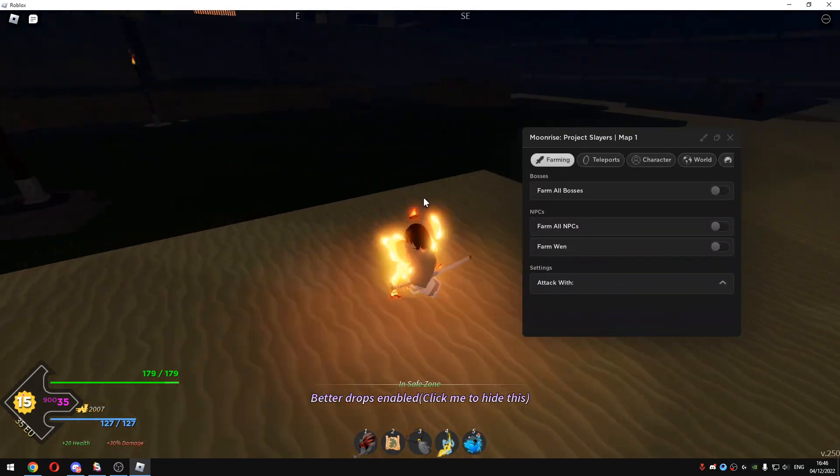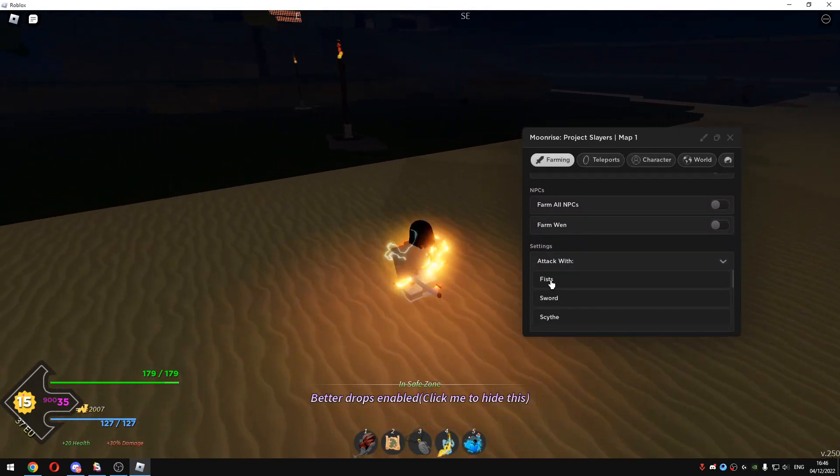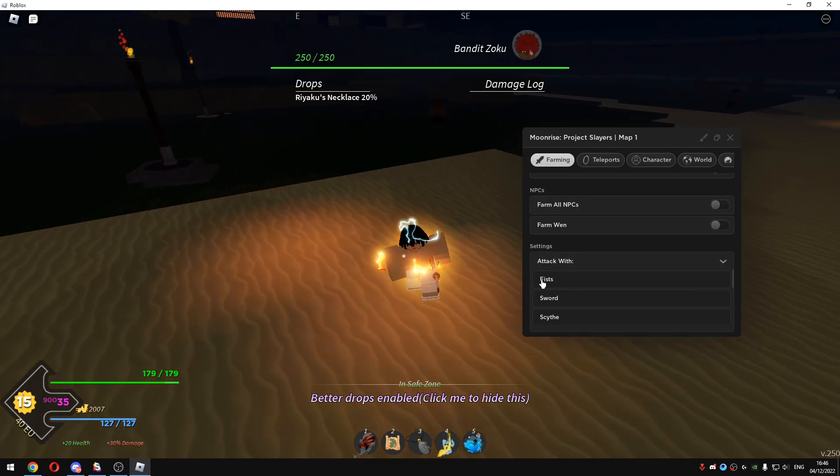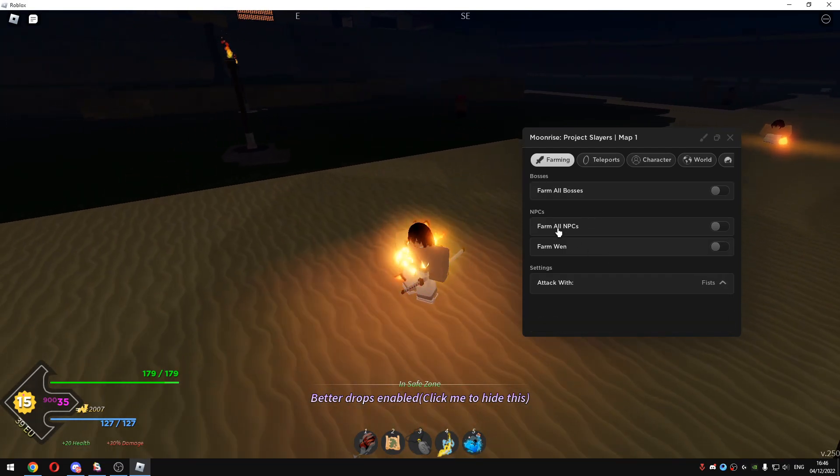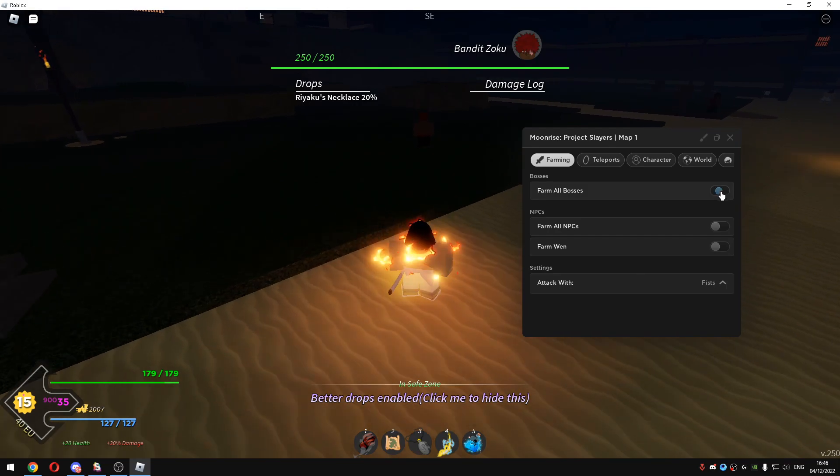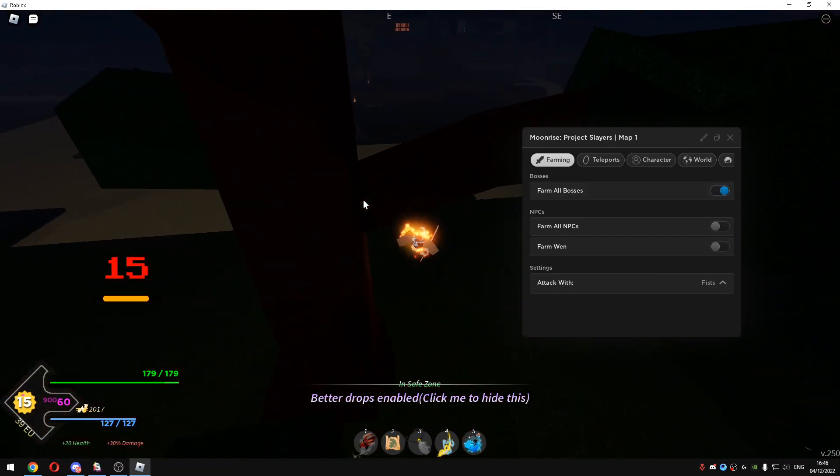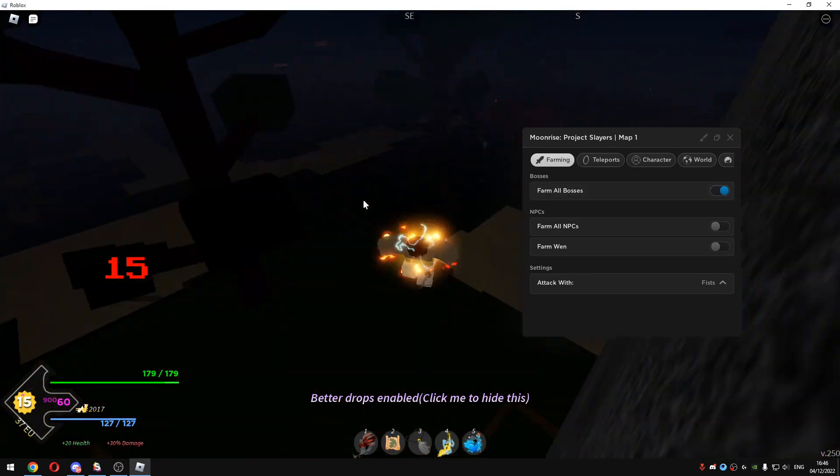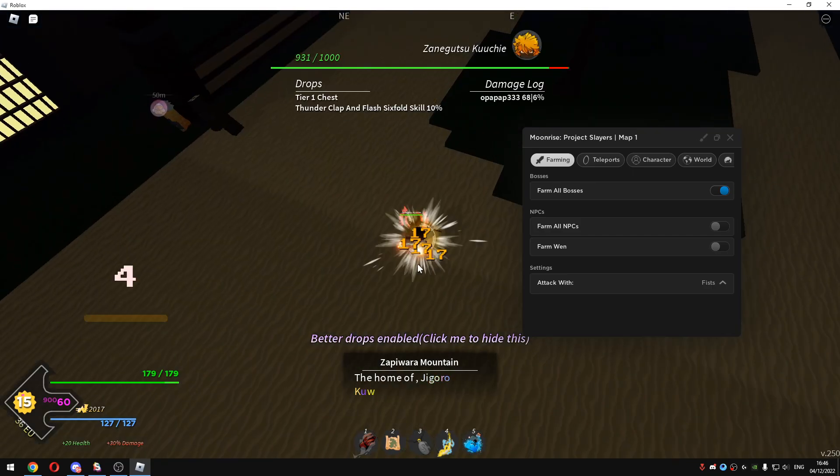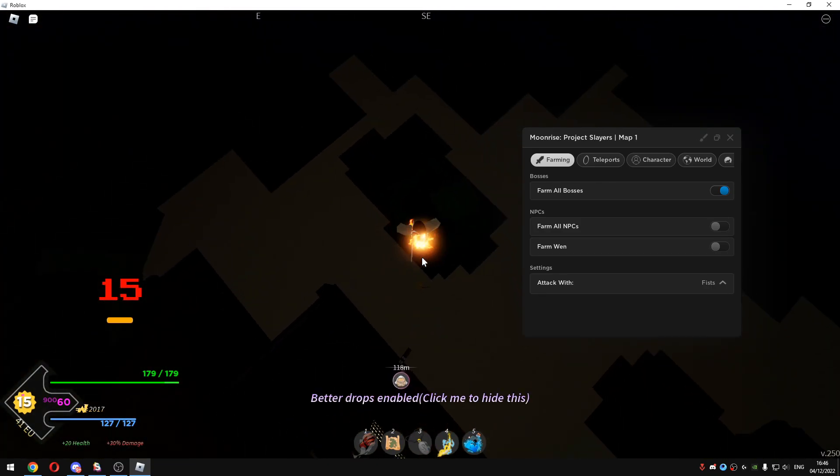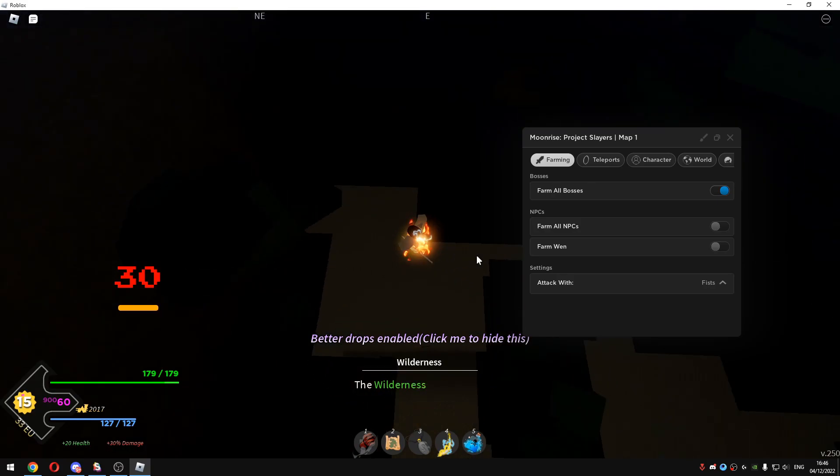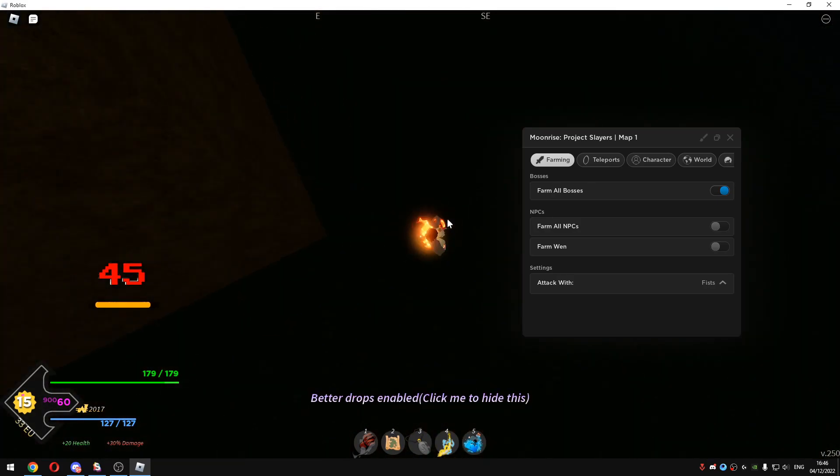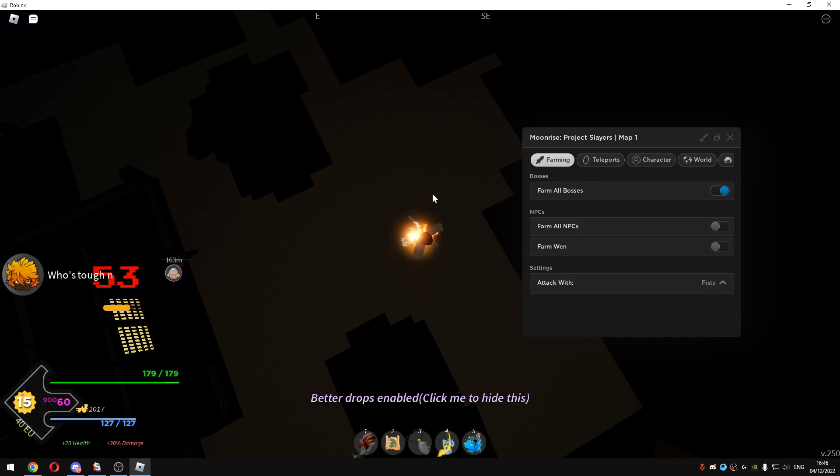I will just show you guys these settings. You can use any attack method you want, I will just go with the fist. I will just click on Farm all bosses. And as you guys can see I just did 15 combo to a boss. As you guys can see it's just the best script that you can get. I'm destroying the boss right now, look at this and I'm not getting any damage.